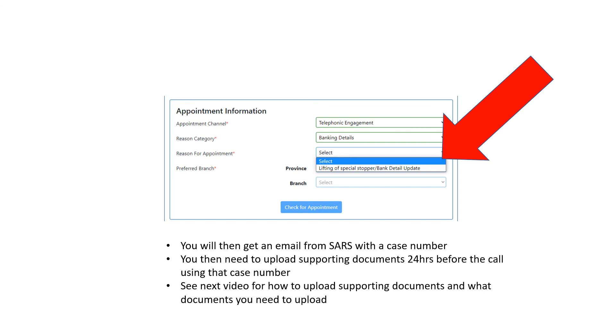In the next video, we're going to show you what documents you need for the appointment with SARS—what you need to upload and how to upload those documents. That's it for the video today. Hopefully, you found it valuable and impactful.